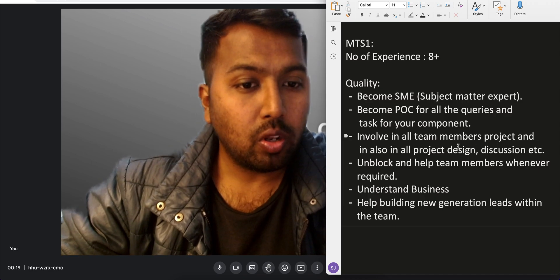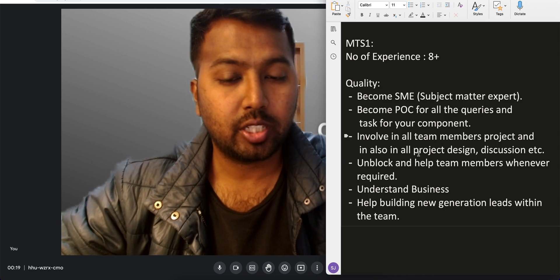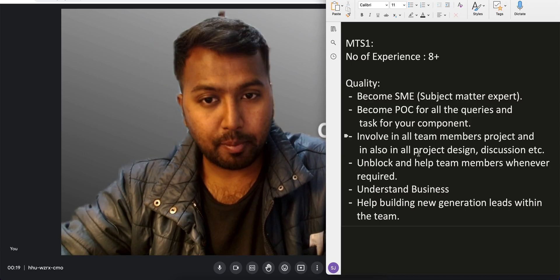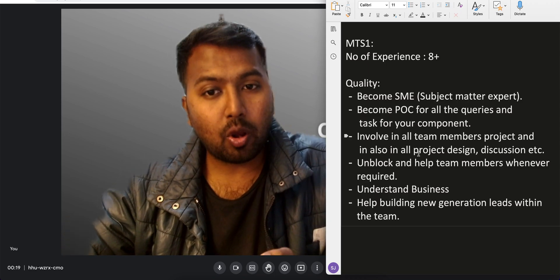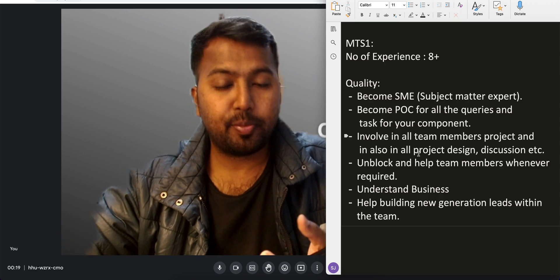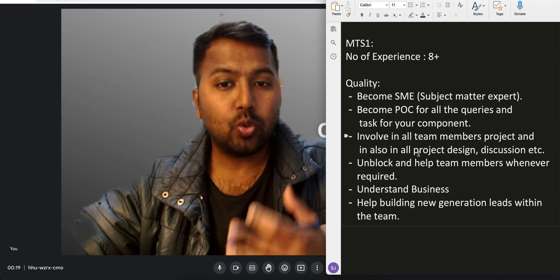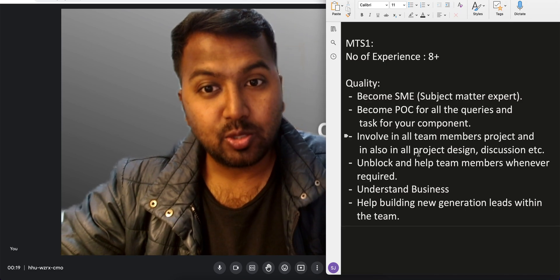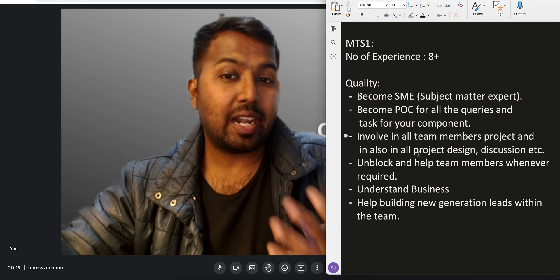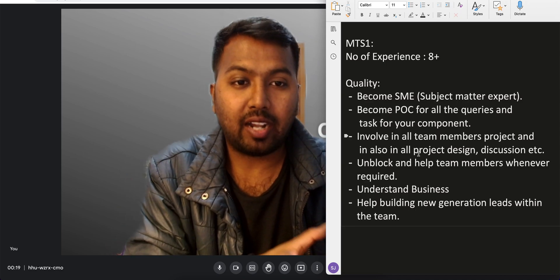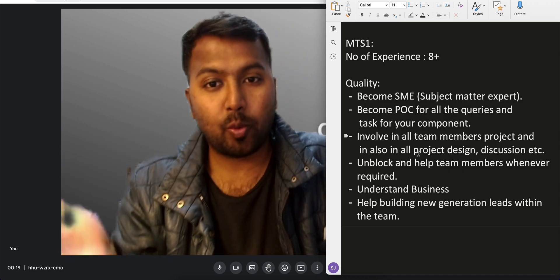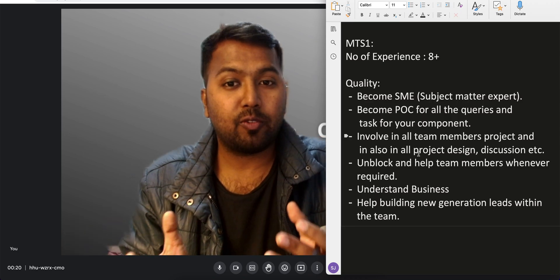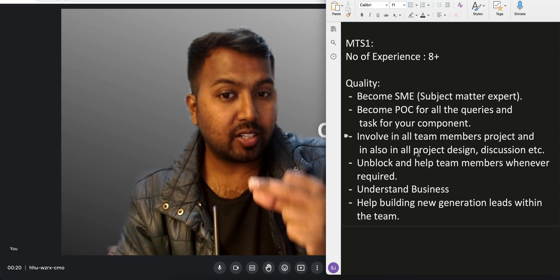As an MTS1, be involved in all team members' projects and in all project design discussions. You still have to work on your own tasks, but you also have to work with your team members, try to unblock them when they are stuck, and participate in design documentation and meeting discussions. These are additional responsibilities that come with MTS1. Understanding the business is also the most important part that many people miss. Understanding the domain and understanding the business are different things.